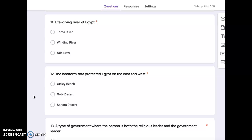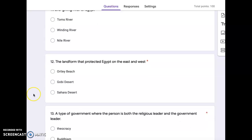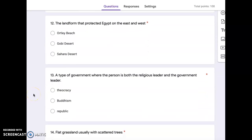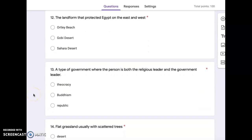Number 11, life-giving river of Egypt. Tom's River, Winding River, or Nile River. Number 12, the land form that protected Egypt on the east and west. Ortley Beach, Gobi Desert, Sahara Desert.